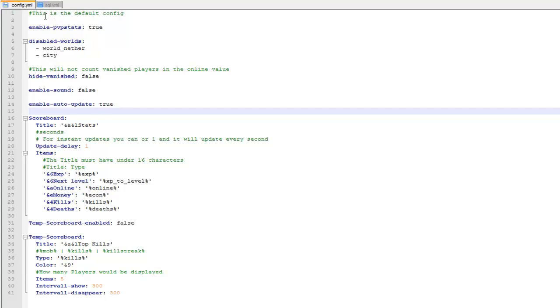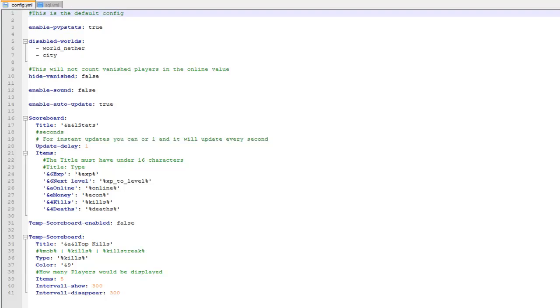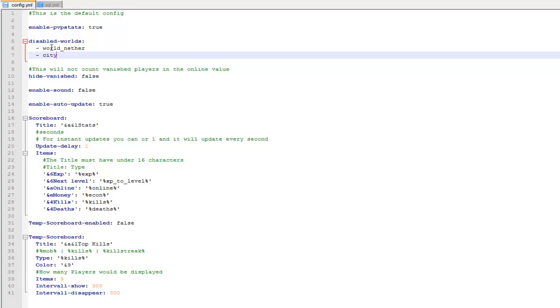Hey guys and welcome. This video is on the plugin Scoreboard Stats — this is just a basic config for it. You can disable what worlds it's in as well, so you just type your world name in here and it means it won't show up in those worlds.